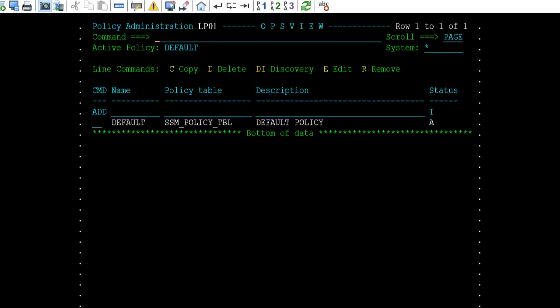This is the Policy Administration panel. A policy definition contains the following data: Name — the name of the policy; Policy Table — the name of the RDF table that contains the resource policy data, which is created for you if one does not exist; and Description — a description of the policy.